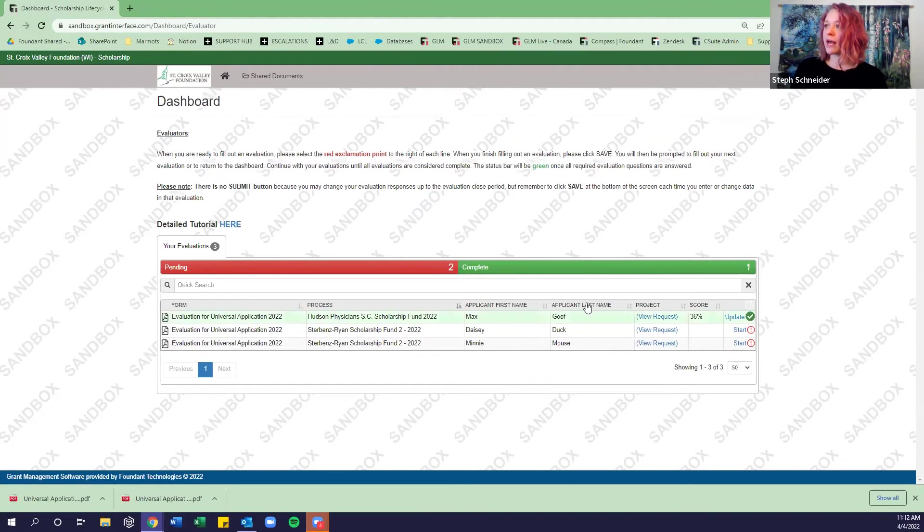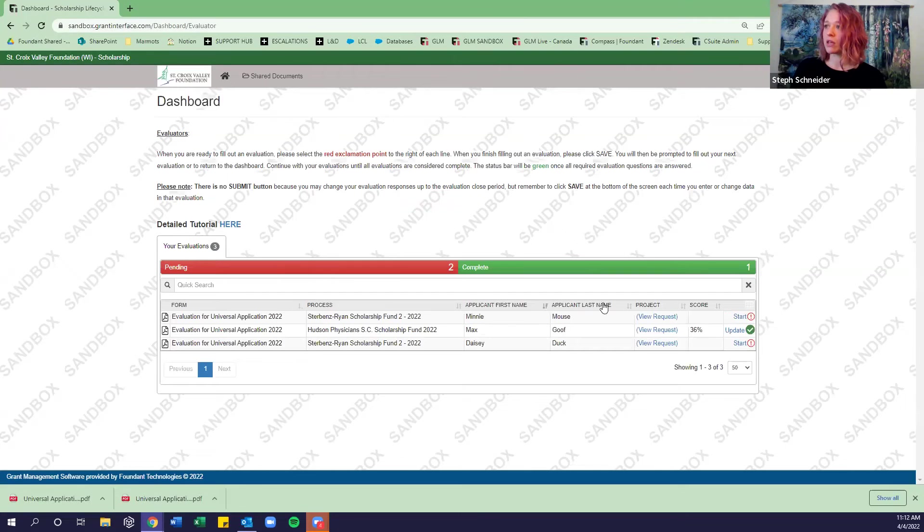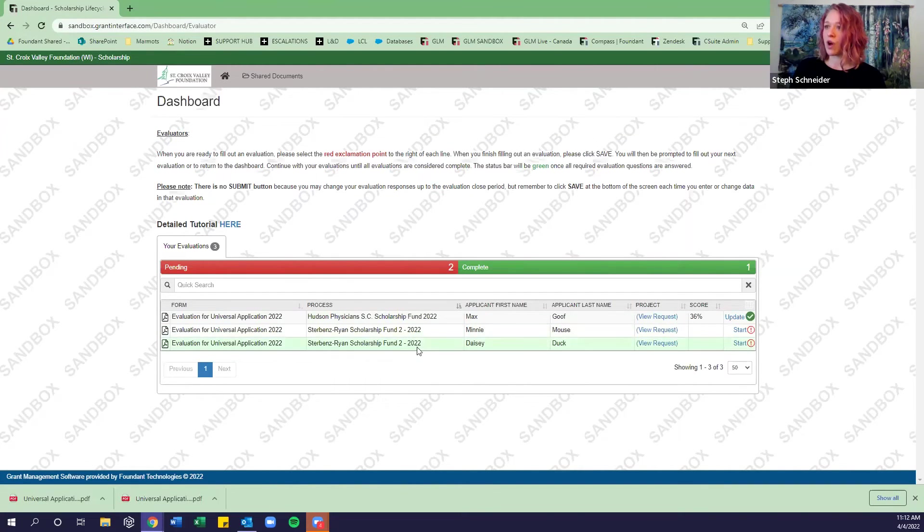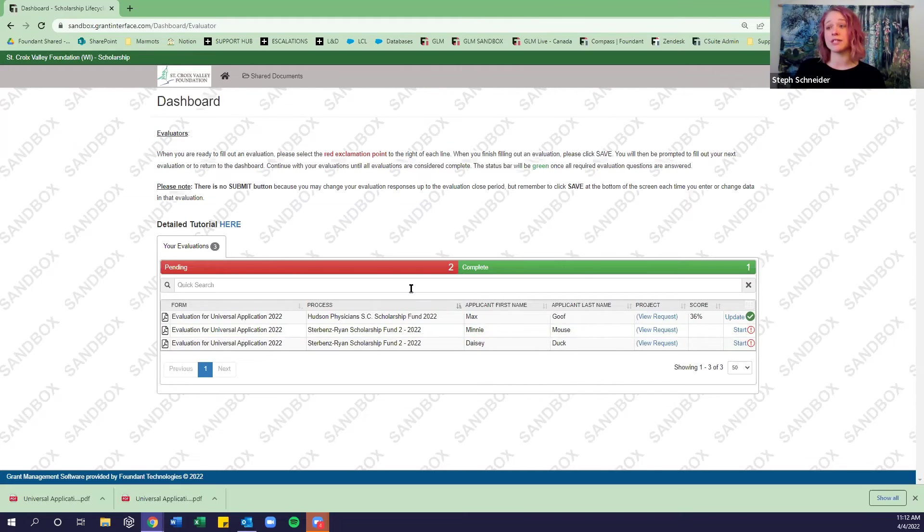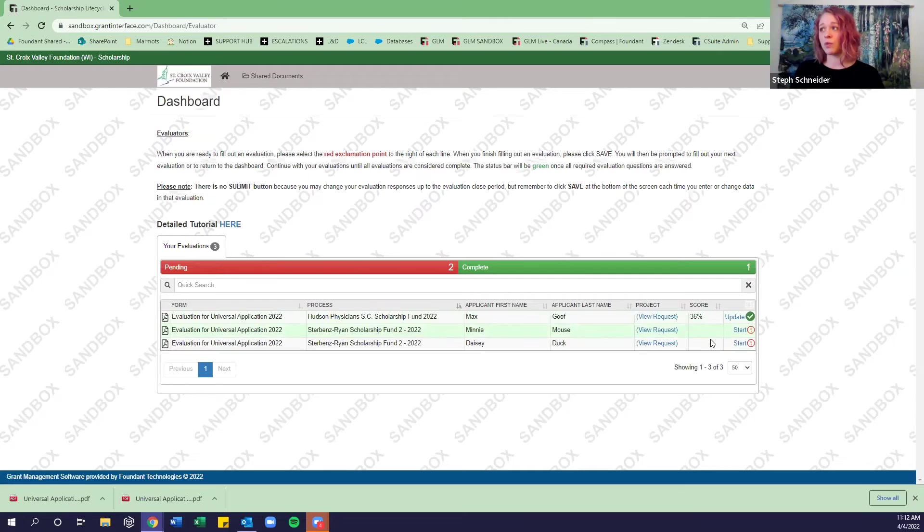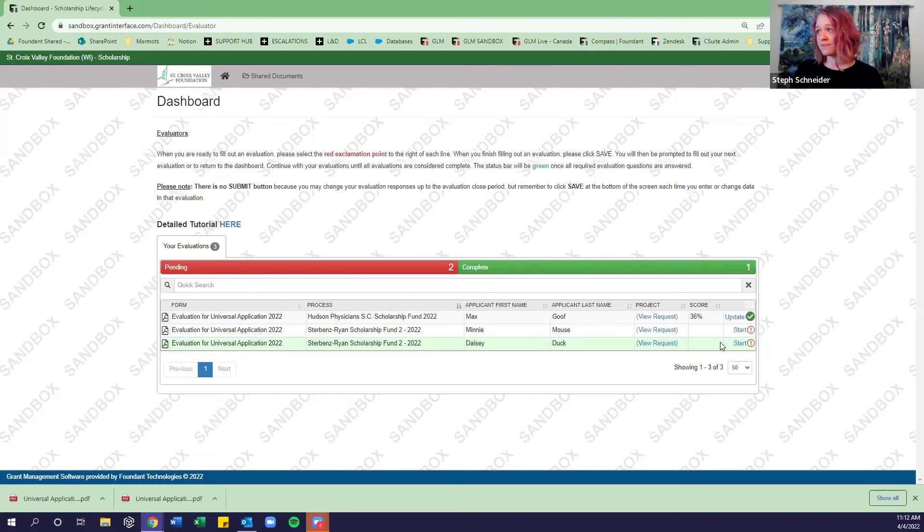And now we also have a score populating here. So this is an auto-calculated score of the number of points that we had selected on that form divided by the total number of points on that form. We are able to sort on any of these columns as well. So if we want to make sure that all of our Sturbin's Ryan Scholarship Fund 2 applications are together, we can do so here. Or once we have all of our scores, we will be able to sort on that score column as well.